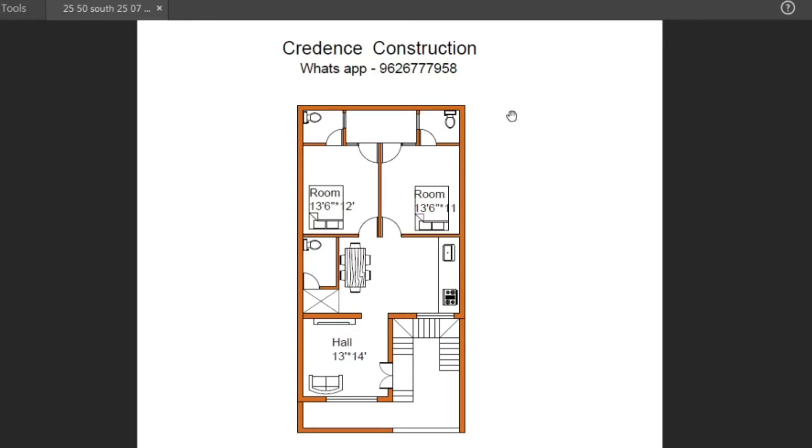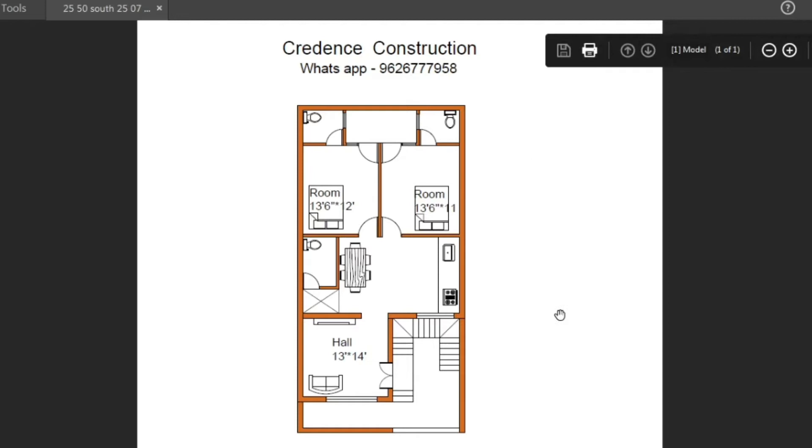In this number, you'll get a message. In this WhatsApp number in the description box, you'll get a message. You'll get the plan and details.